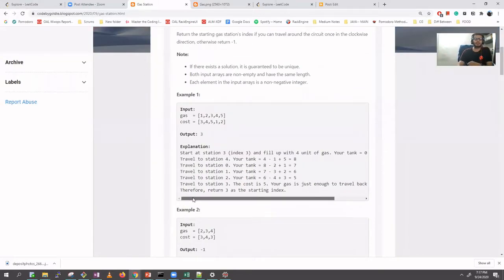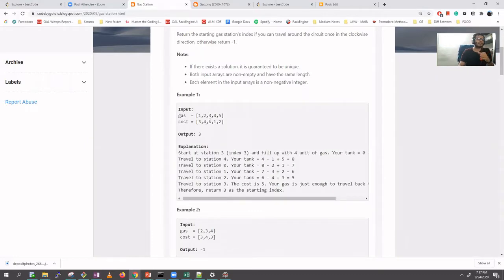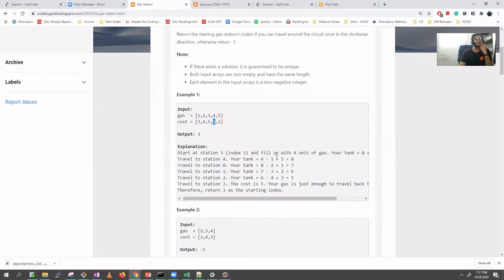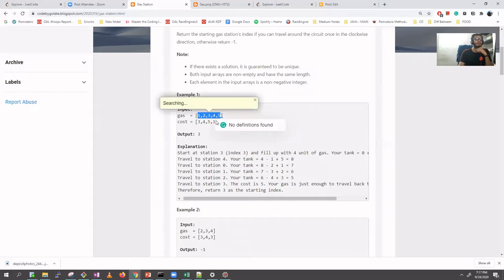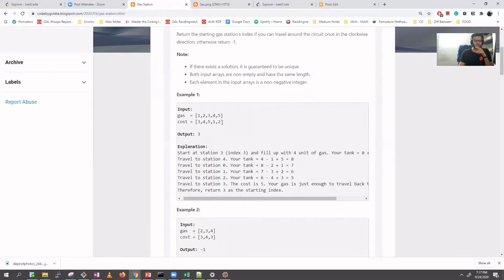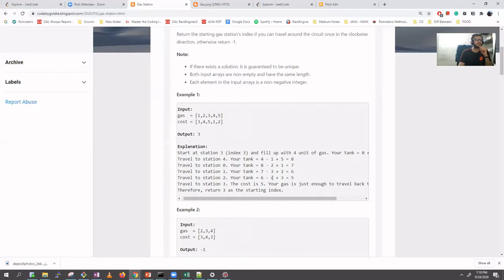In the example, starting at index three, we fill up with four gas and travel spending only one cost, so we have three remaining. Reaching the next station with five gas plus three left gives eight. We invest two, leaving six. Adding one gas gives seven, spend three, have four. Four plus two is six, spend two, have four. Four plus three is seven, spend five, we have zero — exact petrol to complete the circuit.